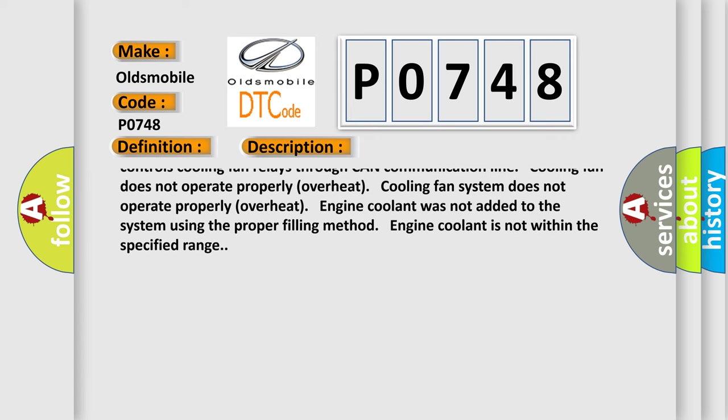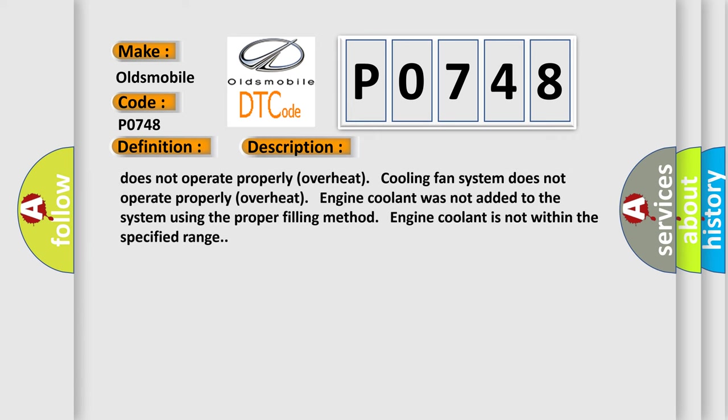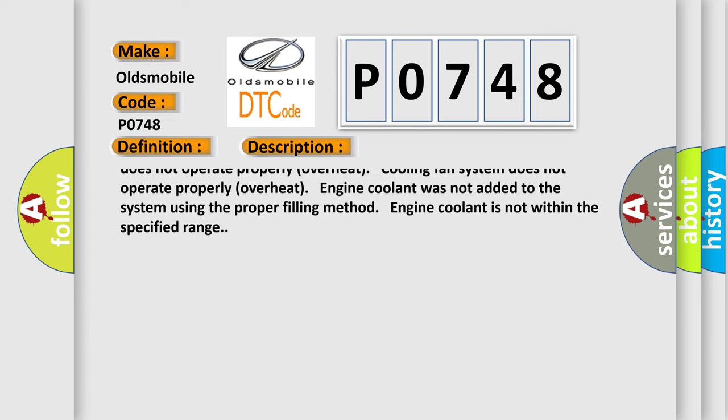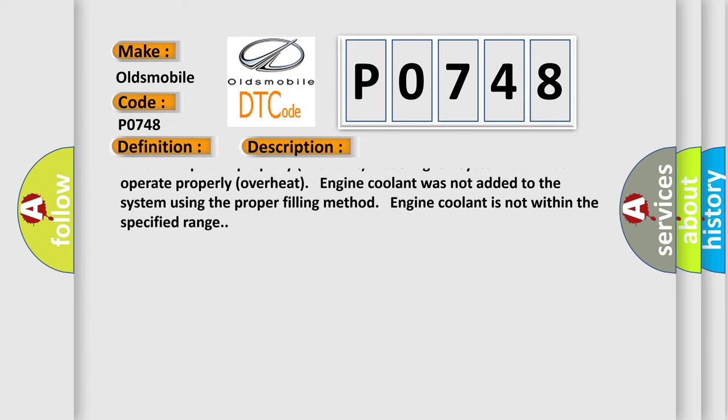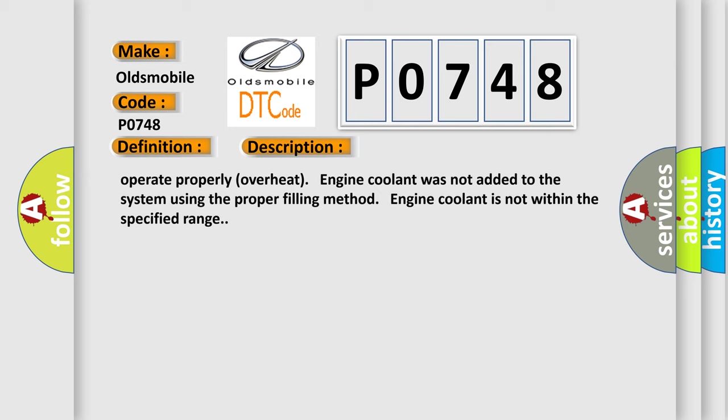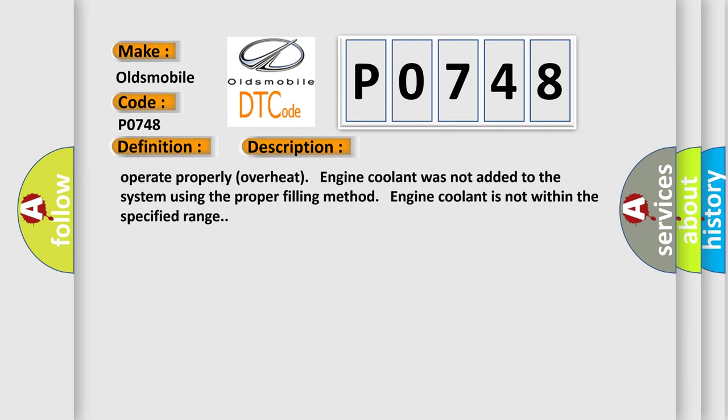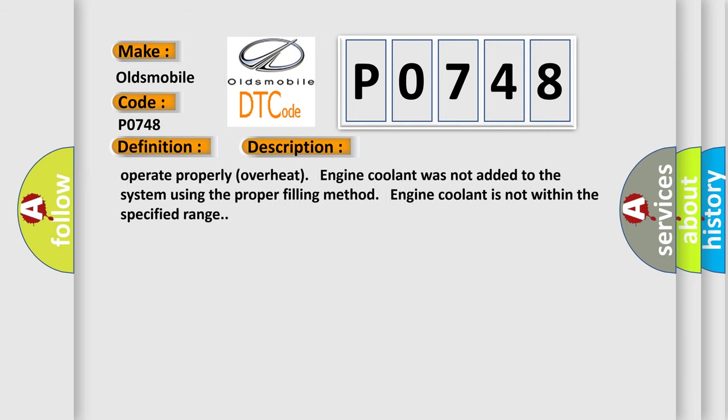The ECM controls cooling fan relays through CAN communication line. Cooling fan does not operate properly, overheat. Cooling fan system does not operate properly, overheat. Engine coolant was not added to the system using the proper filling method. Engine coolant is not within the specified range.